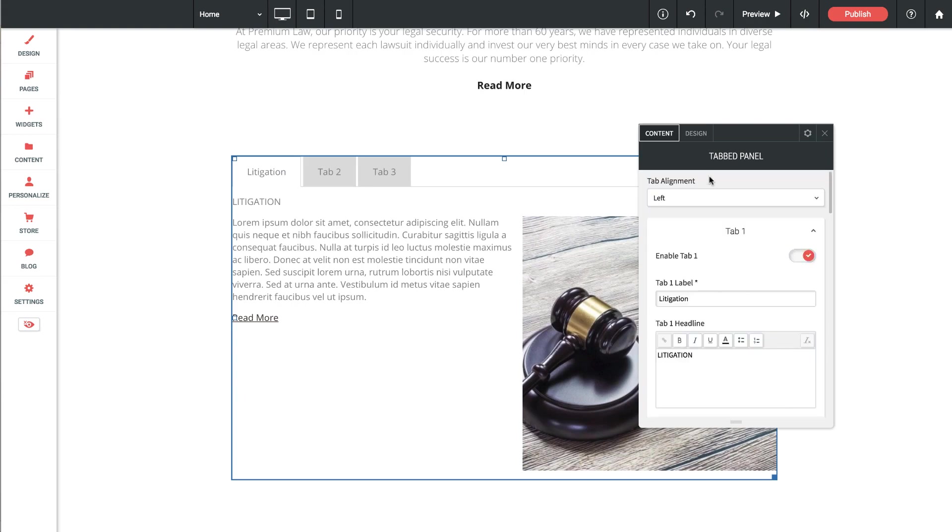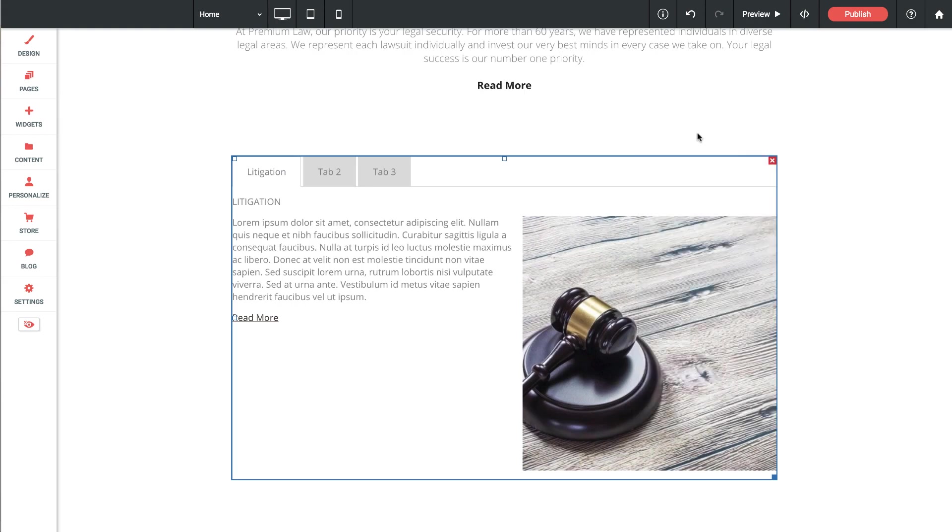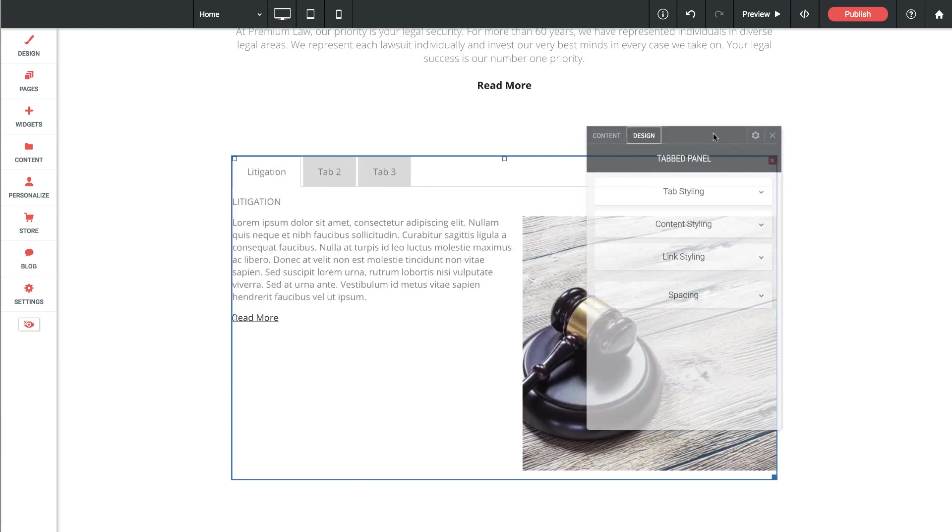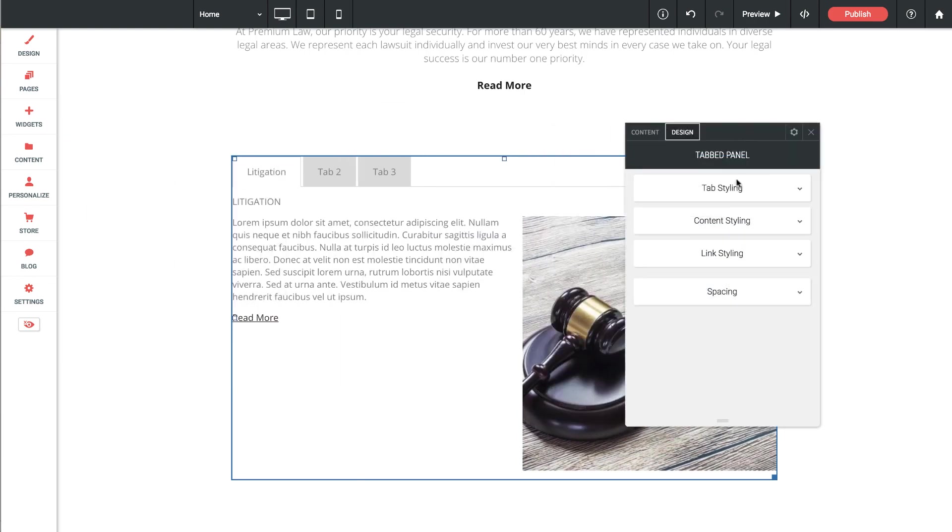Next up let's go into the design settings. So under the design tab, first up we've got tab styling.